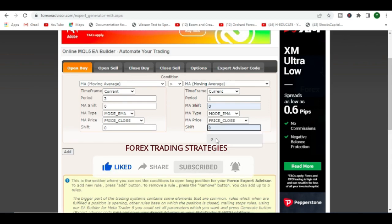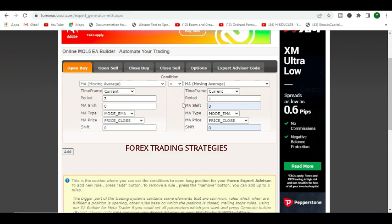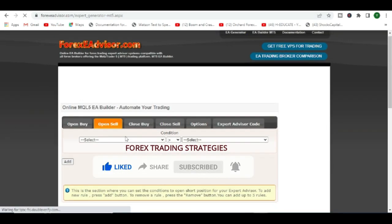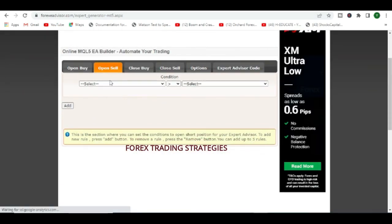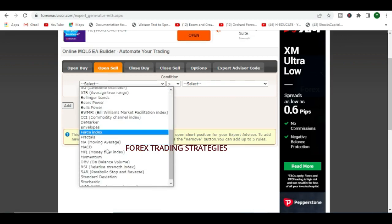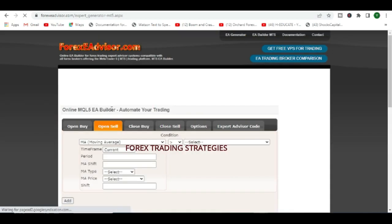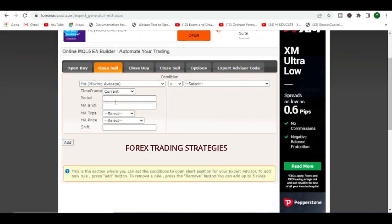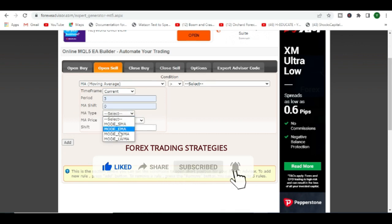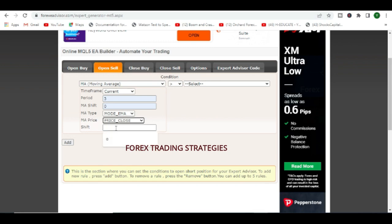So we want it to cross the moving average 1. Moving average 1, again we'll put a 0 and it's going to be an EMA and we're going to say price close and shift at 0. So this is going to be our buy condition. Certainly our sell condition is going to be the same but here it's going to be this arrow just to simplify things. So again we go to this sell condition.